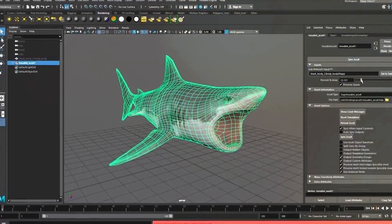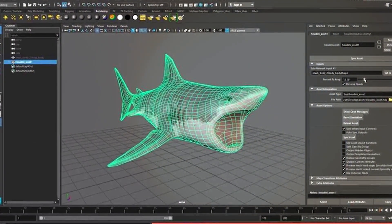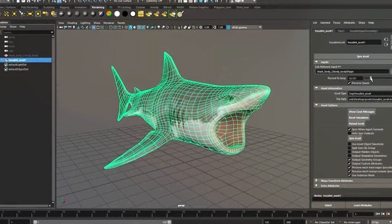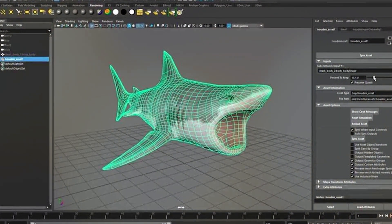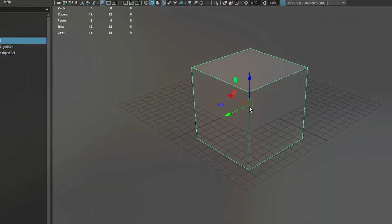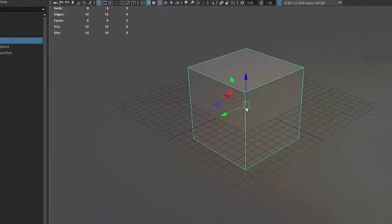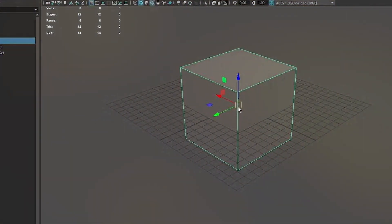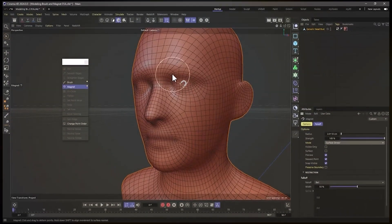Maya also has a large and active community with a wealth of resources and tutorials. Autodesk provides extensive documentation, online forums, and professional support to its users.